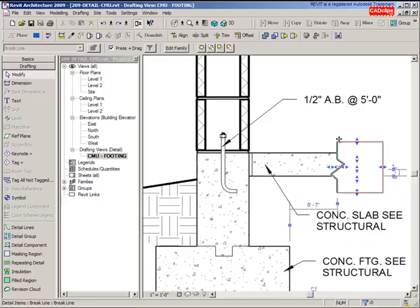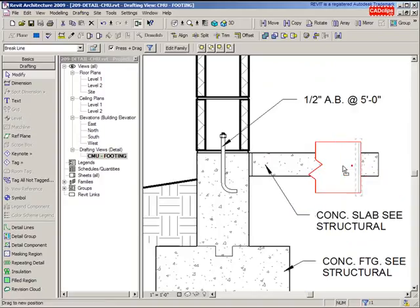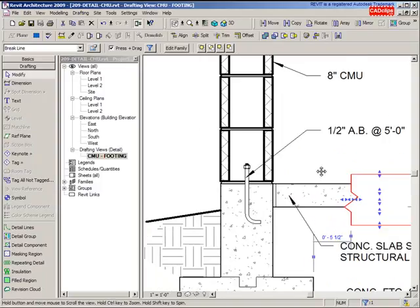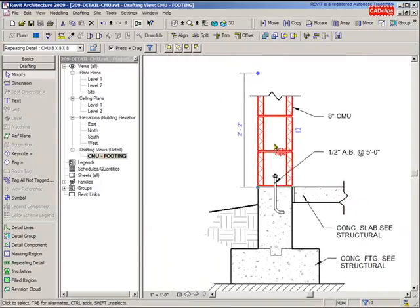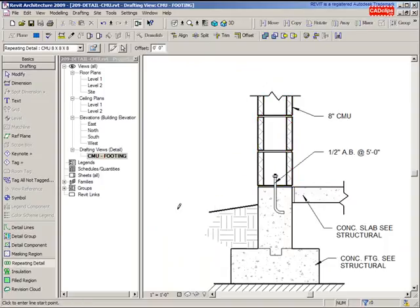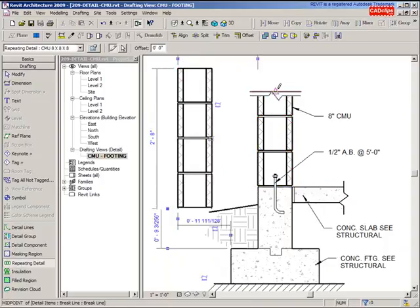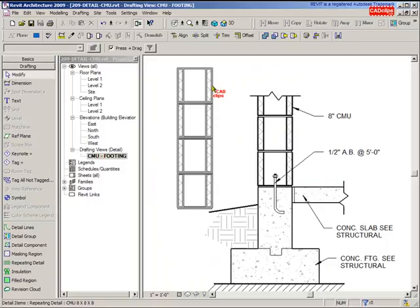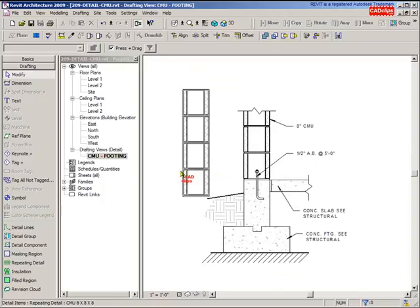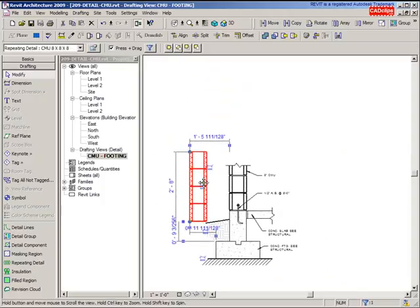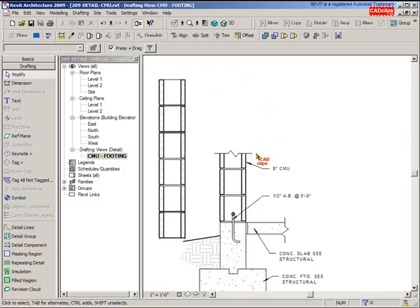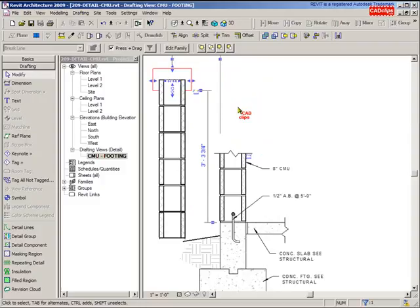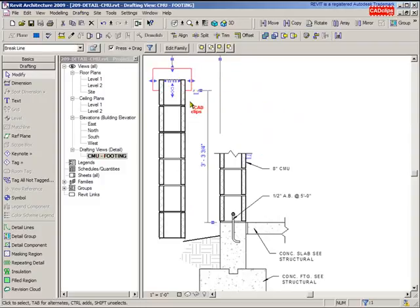This is also a built-in Revit component where I can take this brake line. This is a repeating detail - if I right click and say create similar, I can just go up here and create that very easily by using a repeating detail, which is a detail component that's a CMU block. I can click on that after the fact and stretch this out, and I can also take one of these and use the control button to copy that over.